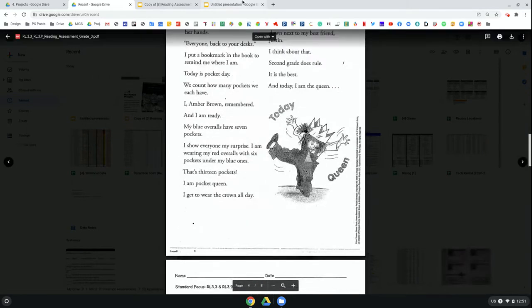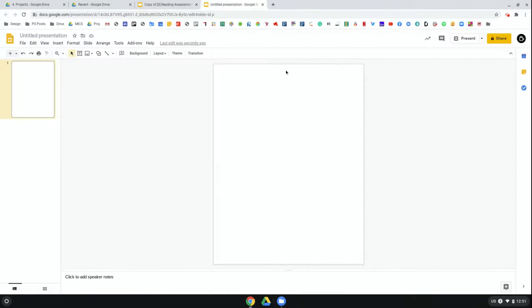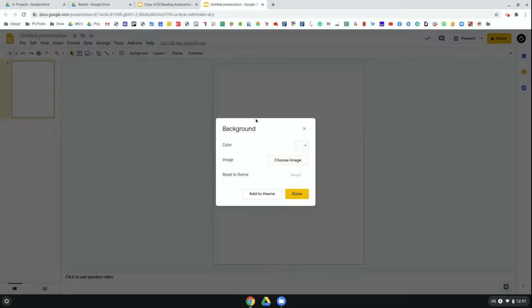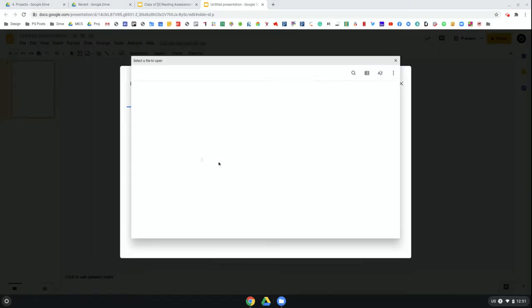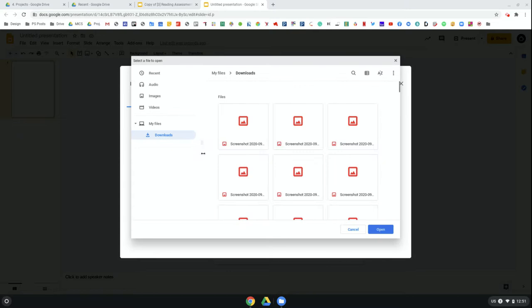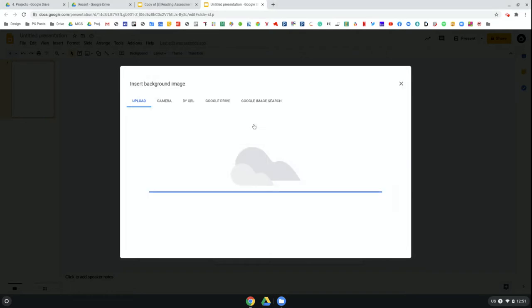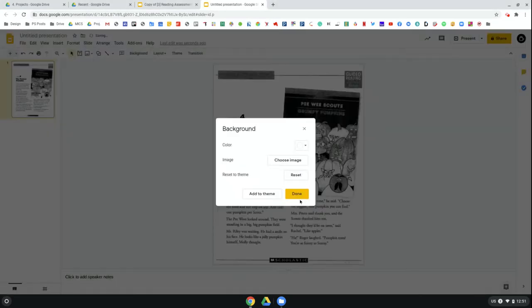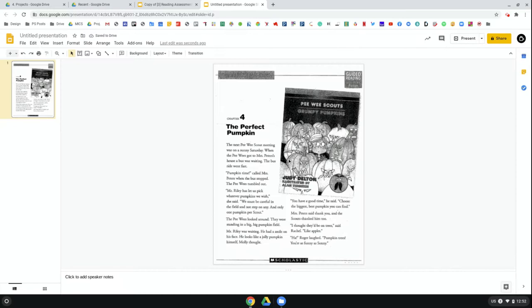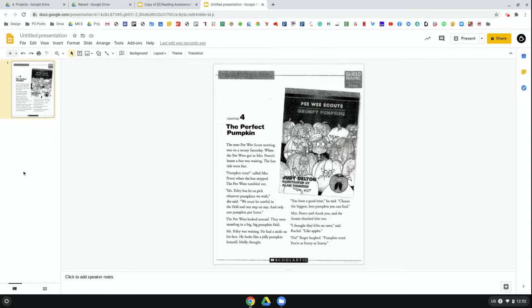Then I'm going to come back to my blank slide and upload that picture as a background. I'll click Background, Choose Image, Browse, select that screenshot, click Done. Now it's set as a background and I set it as a background so that it can't be moved. Students can't accidentally delete this image here. Then of course I would just make another slide and upload the second page and so on. Eventually I'll have a presentation that looks like this.